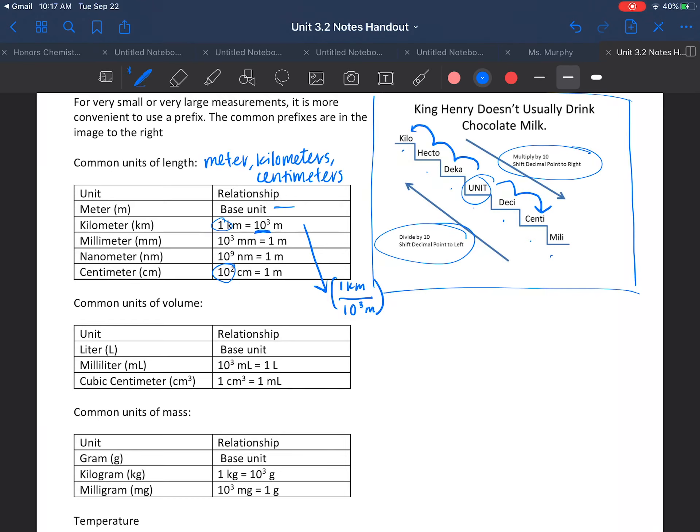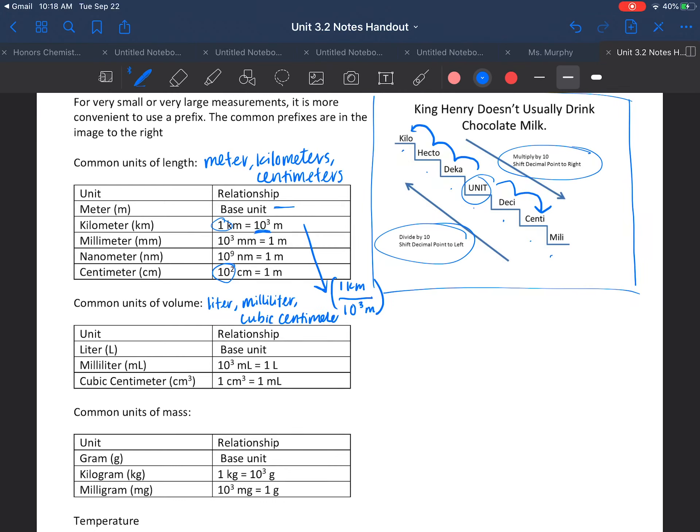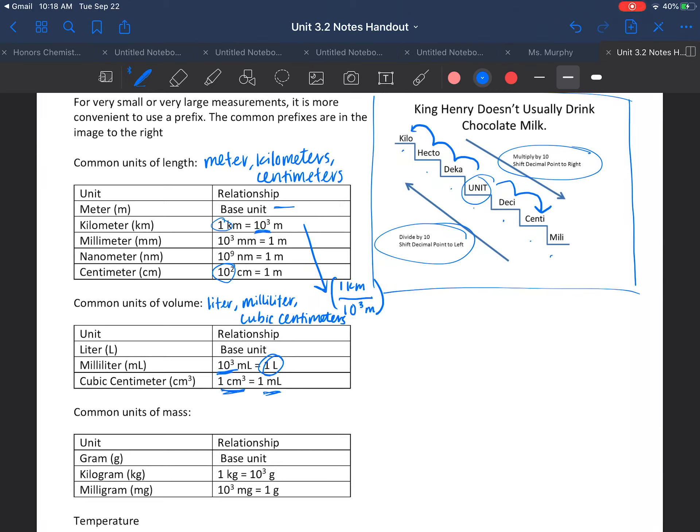For common units of volume, we have the liter, the milliliter, and then we need to talk about cubic centimeters. Liter is our base unit, and of course we have heard of milliliters. We talk about that a lot in chemistry. For every one liter, there's ten to the third milliliters. Then we have this relationship between centimeters that are cubed and then milliliters. How do we turn our length into a volume and then compare that to milliliters? We have to remember that if something is cubed, that is a unit of volume because volume is equal to length times width times height.